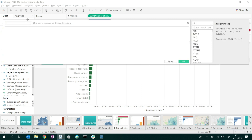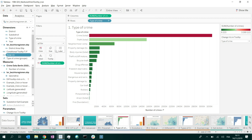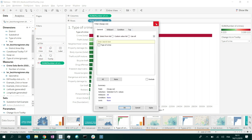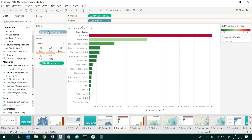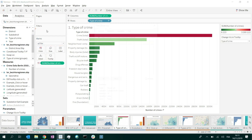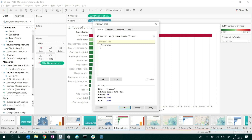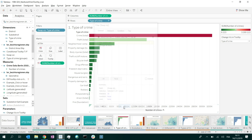I'll create a calculated field called 'Swap Viz' that just contains my parameter — nothing else. I then bring this Swap Viz field into filter. The reason I can't bring the parameter directly is that Tableau doesn't allow parameters as filters directly; you need a calculated field as an intermediary. Then I bring that calculated field into the filter and tick 'Type of Crime.'